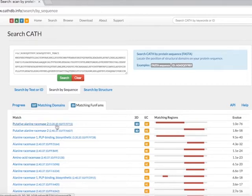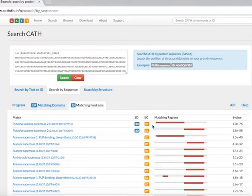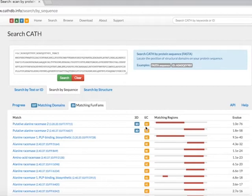The superfamily and FunFam IDs are provided for each domain match, along with the matching region shown in red and the corresponding e-value. If the matched FunFams have a known structure or known enzyme commission number annotations, the presence of this information is indicated by a blue 3D box and an orange EC box.